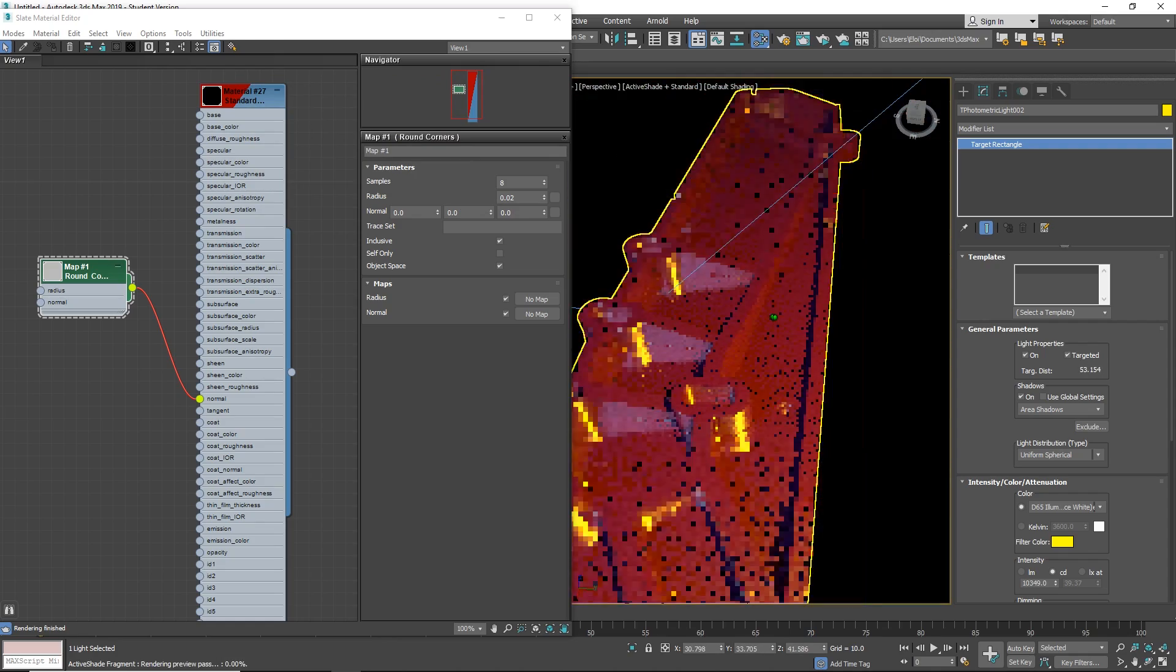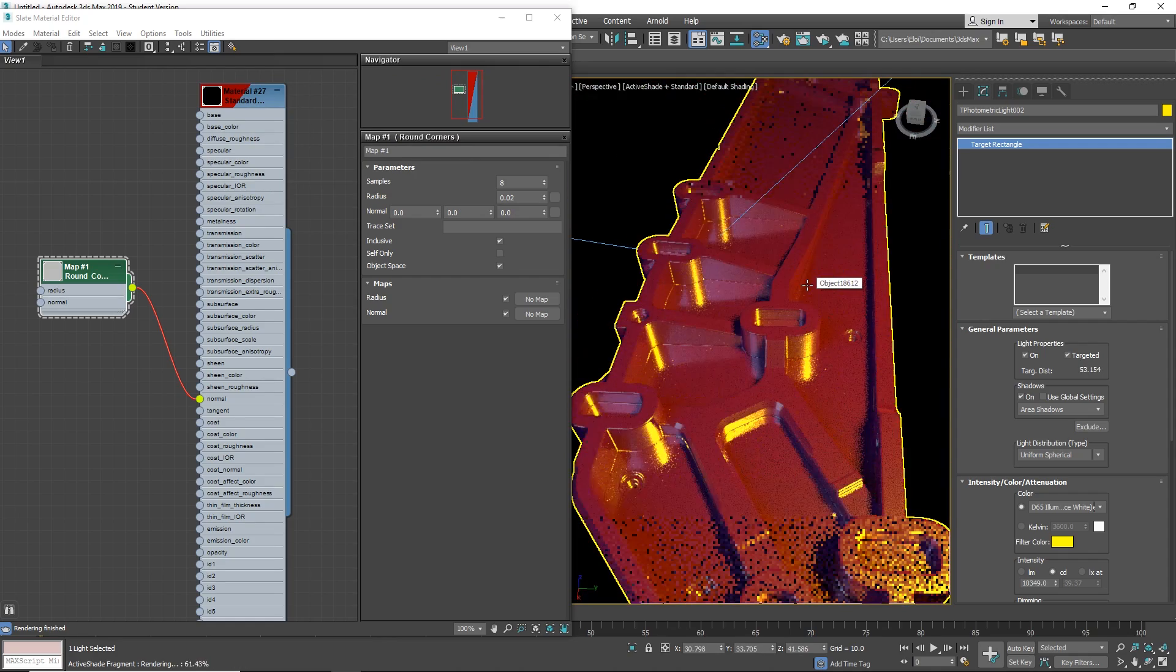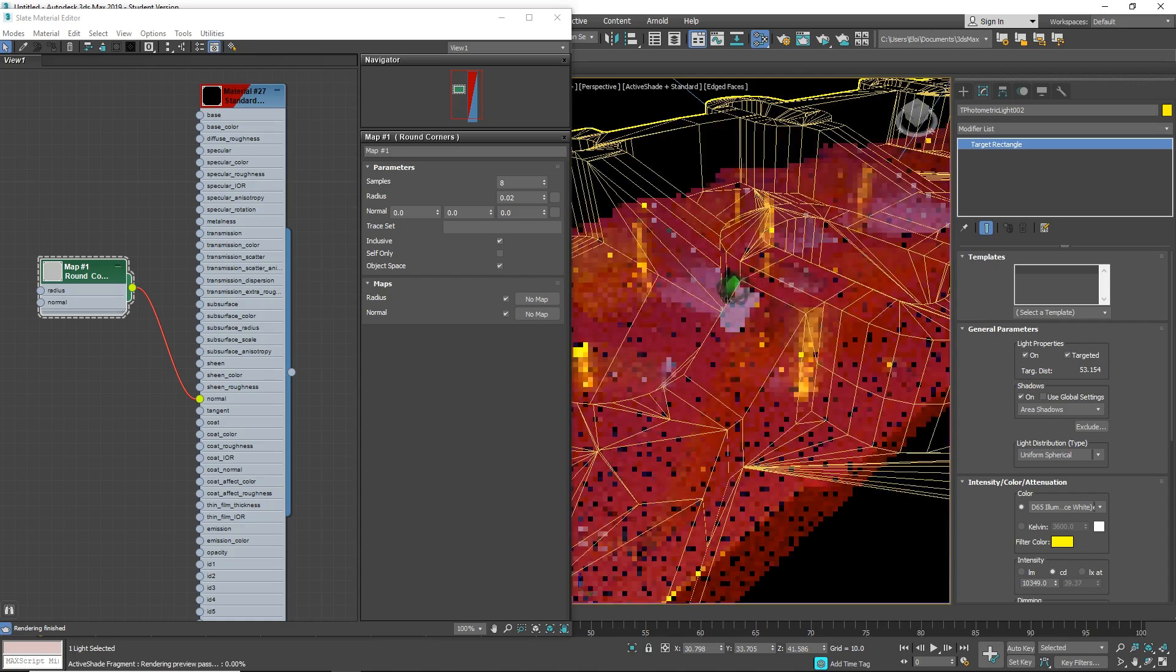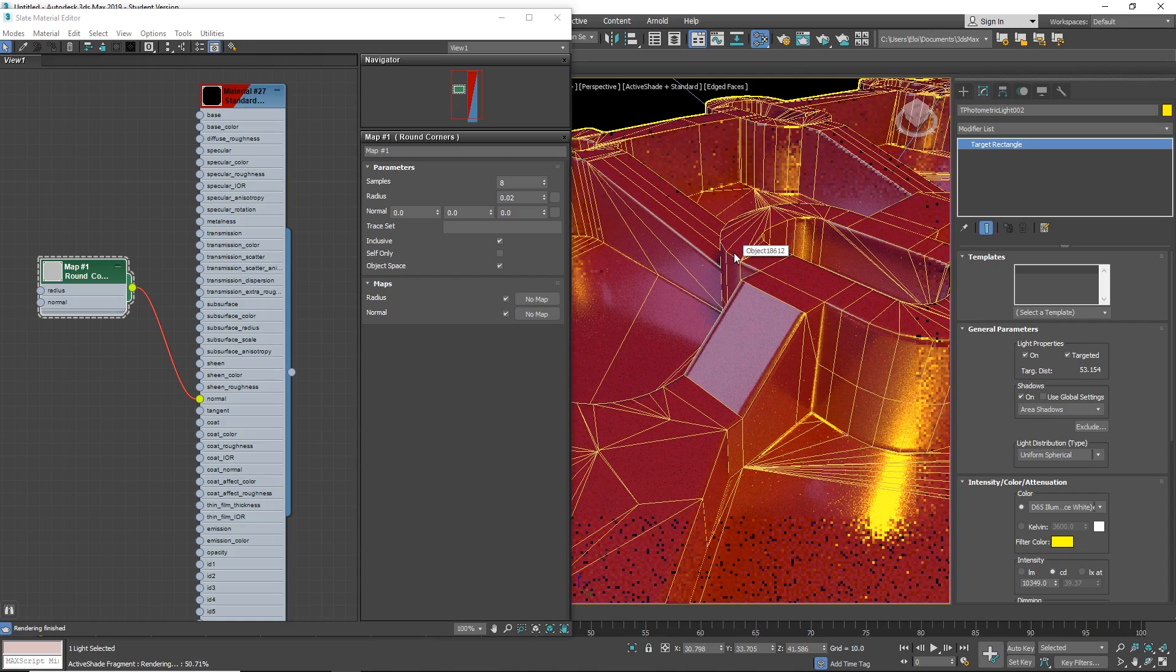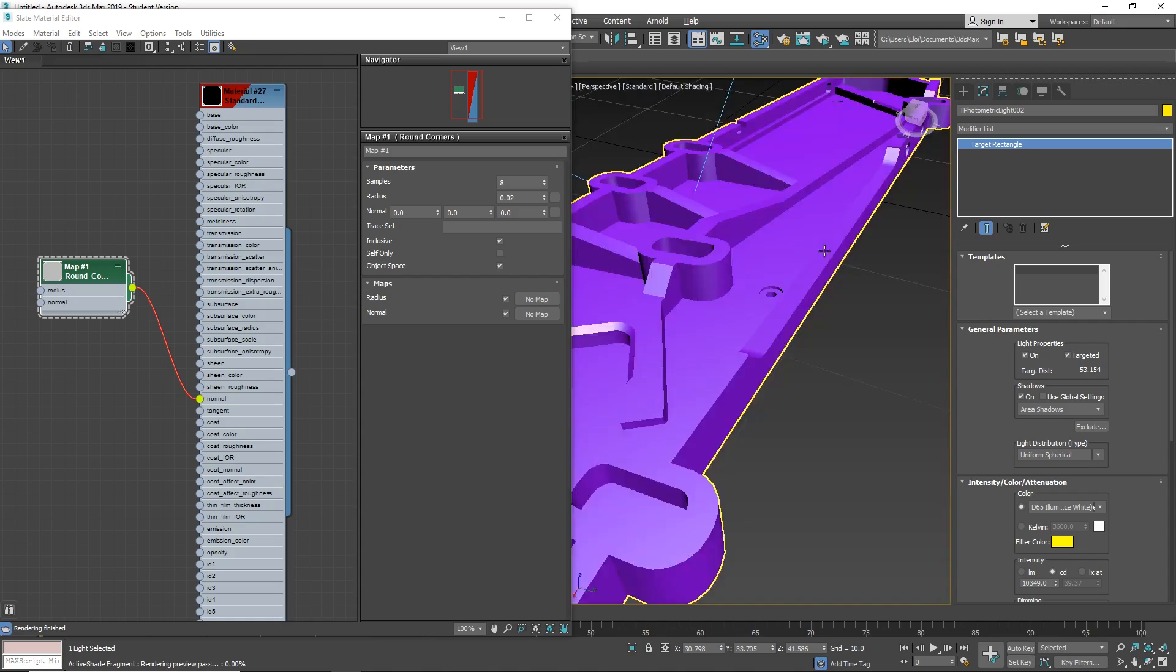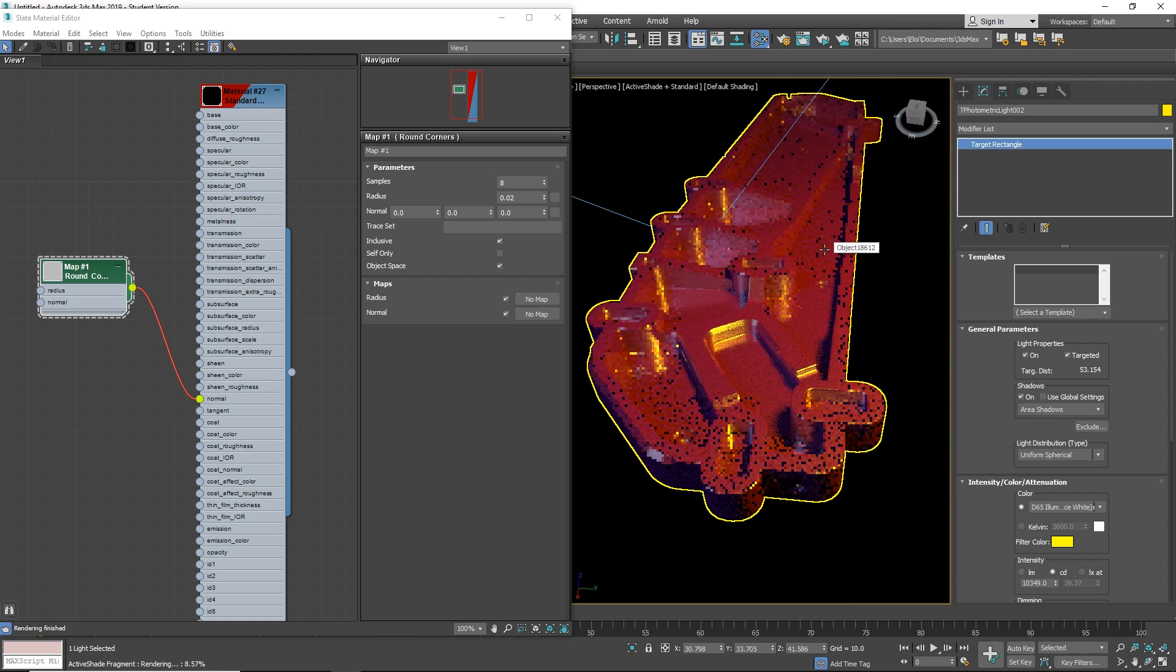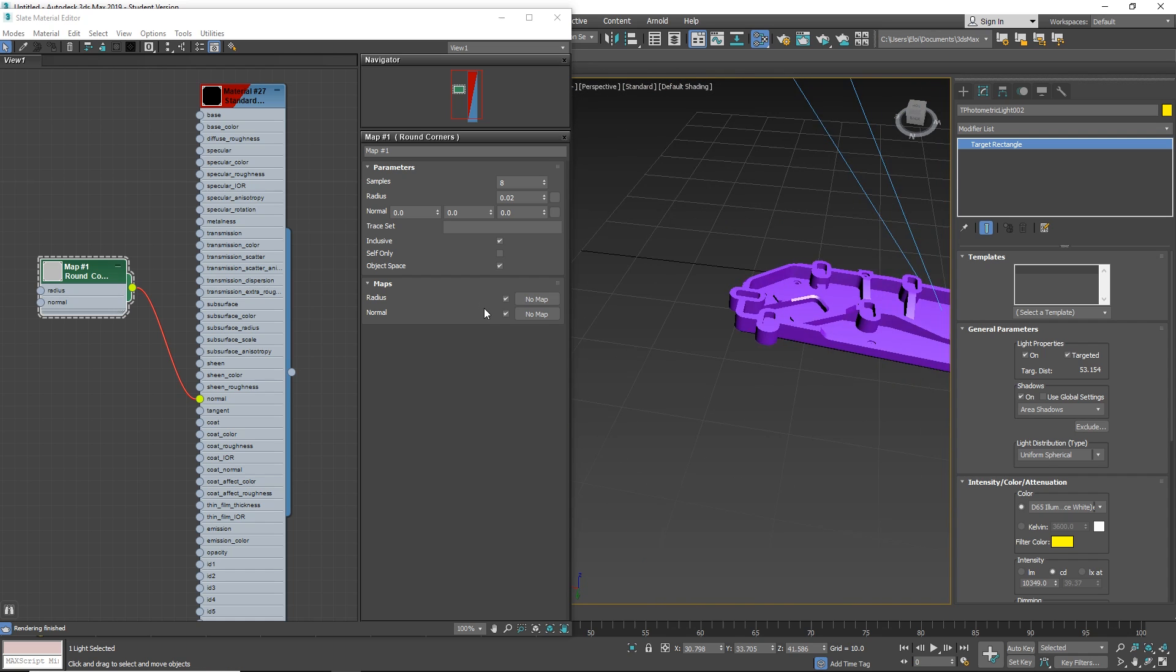Since it's not a mesh, it was impossible to see it before on the normal viewport. But now that we have the render itself, we can see it. This is very useful as well.